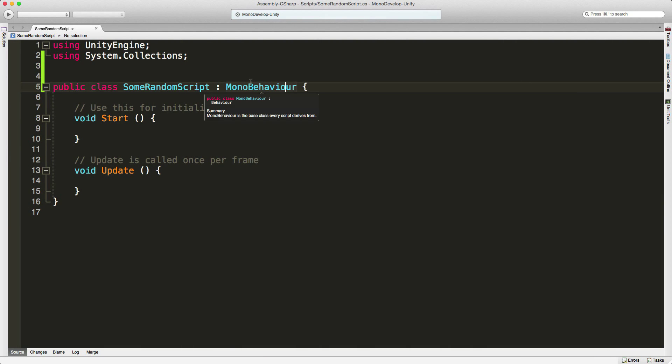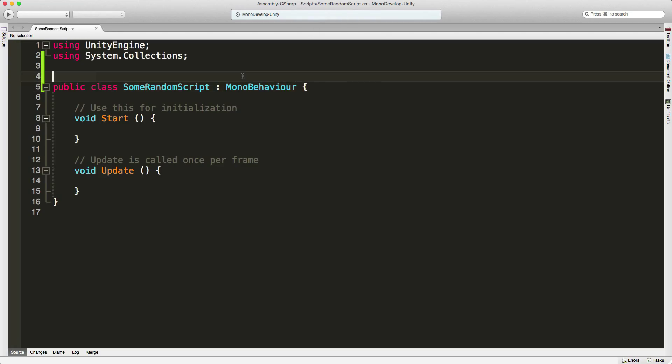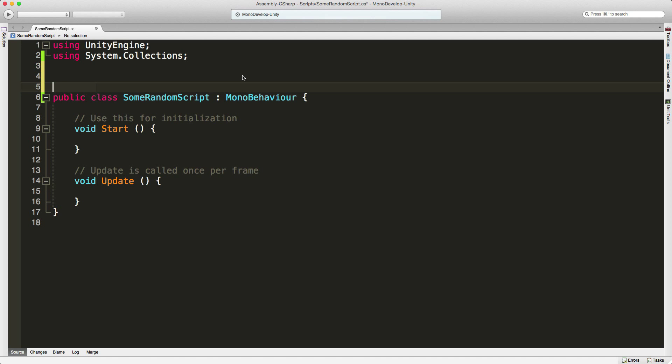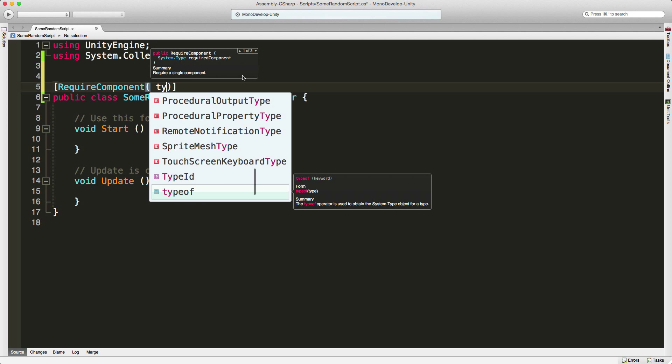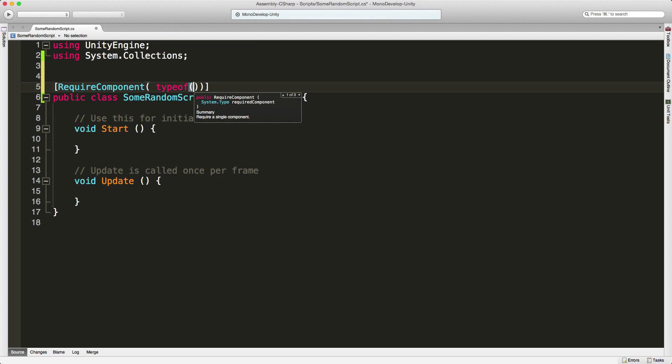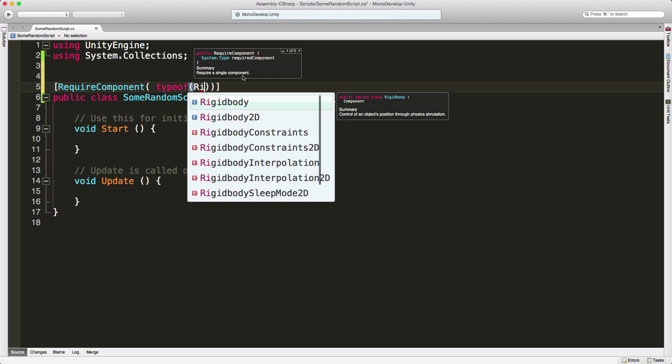For this example, I want this script to be able to access a rigid body, and I want to make sure that the rigid body is actually part of this game object. We can do that with the tag RequireComponent. You want to make sure that you tell it what type of component you want to require, and in this case, we want a rigid body.